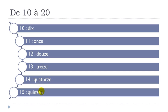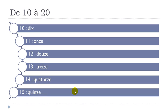Same thing here. U doesn't exist, so quinze. I N nasal, so it's un. Quinze.